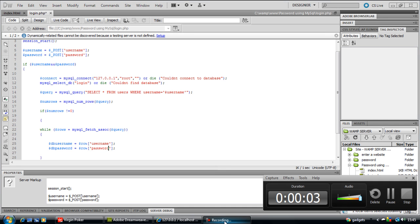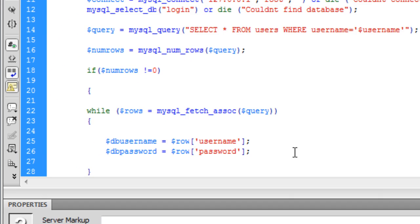Welcome back to part 3 of our simple PHP login script. Carrying on where we left off, we got to here.